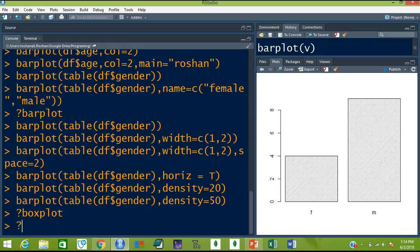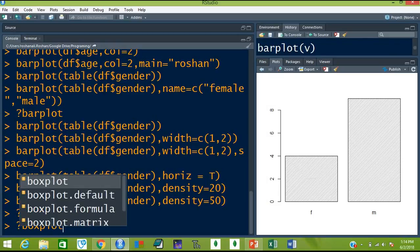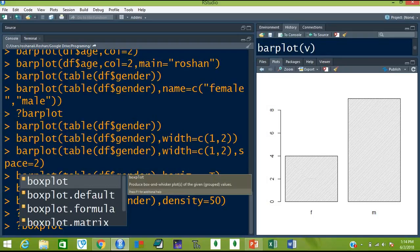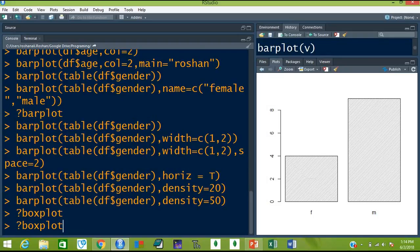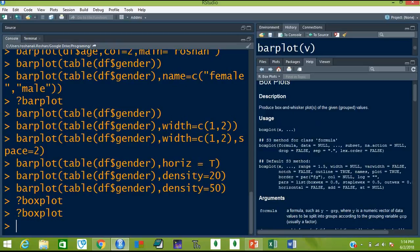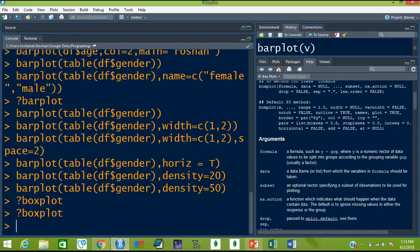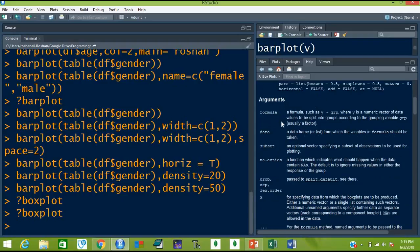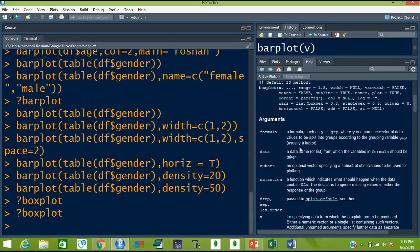Let me show you the optional arguments for other plots as well. For example, if you want to see what optional arguments you can give to boxplot, just use question mark with boxplot and hit enter. You can see you can give arguments like formula, data, subset, add, out action, notch, outline, names of the plot, and border of the plot.